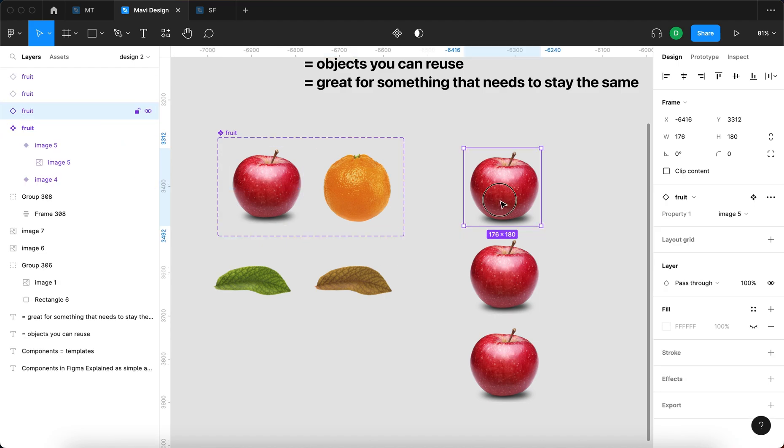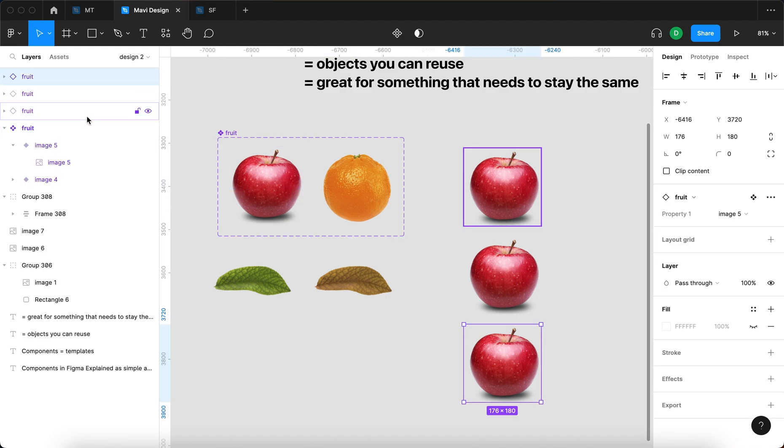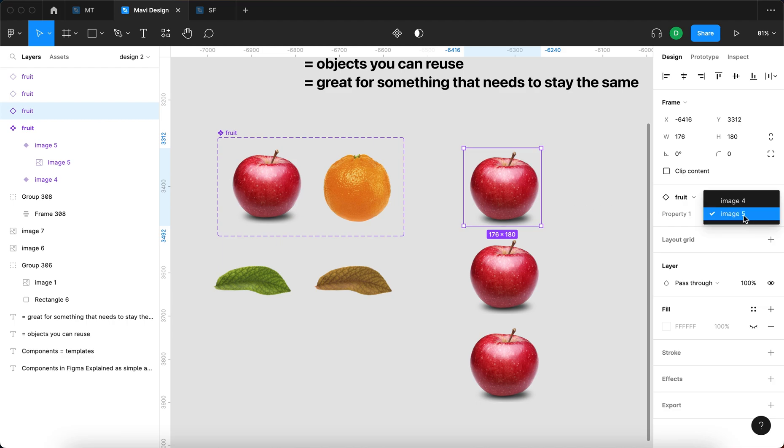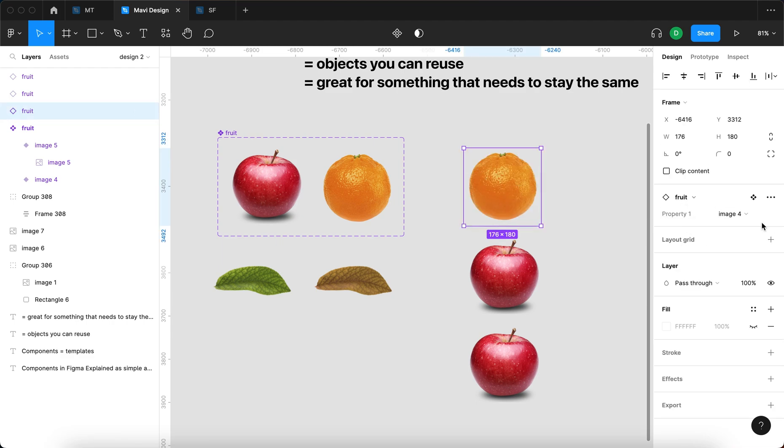So now I have three instances of the fruit component where I can also use the second variant, which is the orange, using this dropdown menu.